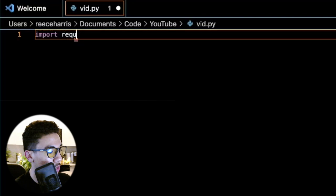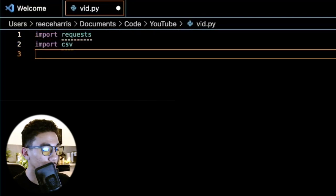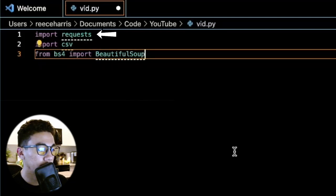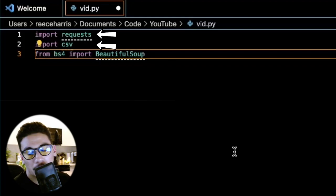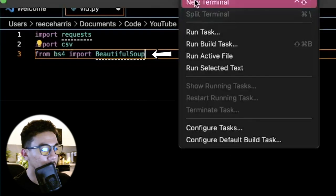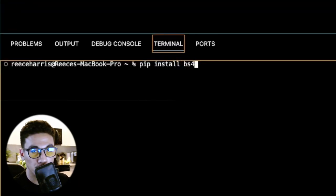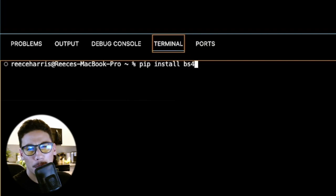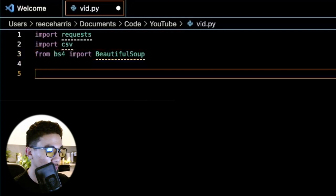The libraries we're going to need are: import requests, csv for creating and writing a CSV file, and from bs4 import BeautifulSoup. Requests and csv are both in the default Python packages, so they should already come with Python. Beautiful Soup however will require an install — just run pip install bs4 in the terminal for Beautiful Soup 4.